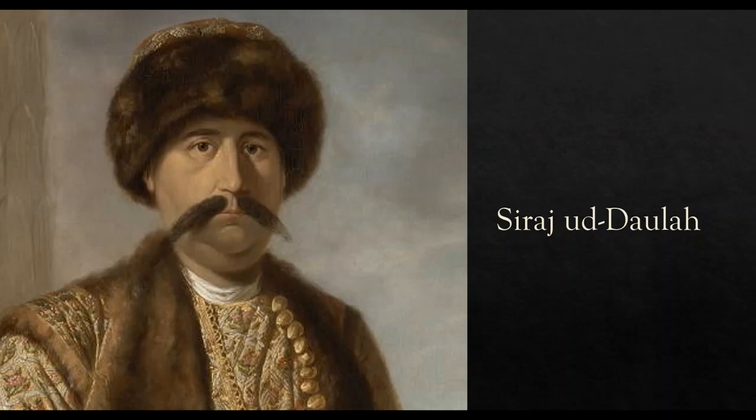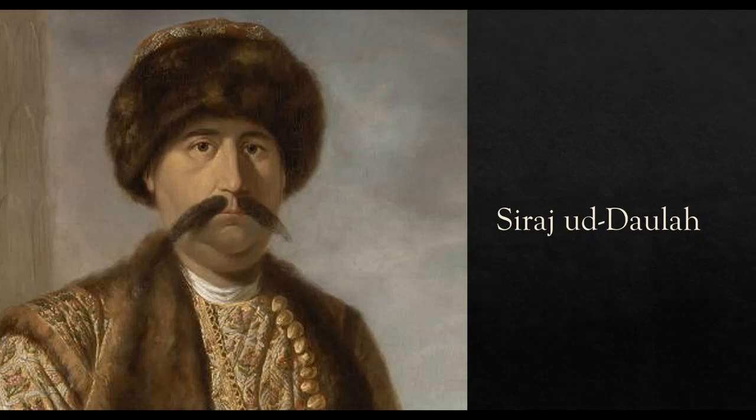Earlier you had seen that the East India Company officials did not want to pay revenues on time, they had started making fortification around the settlements and had started meddling in the affairs of the province of Bengal. All this was not liked by Sirajud Daula who was a very powerful Nawab.